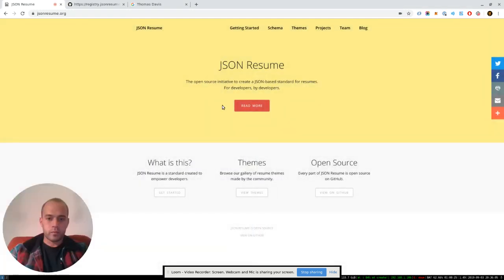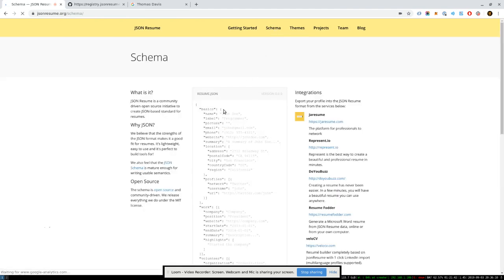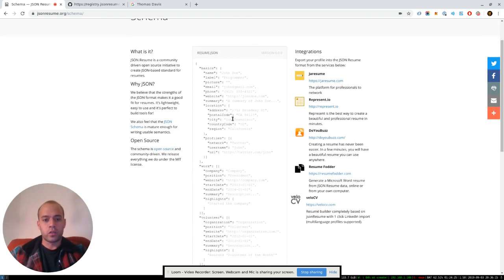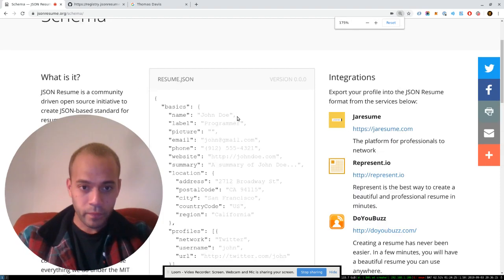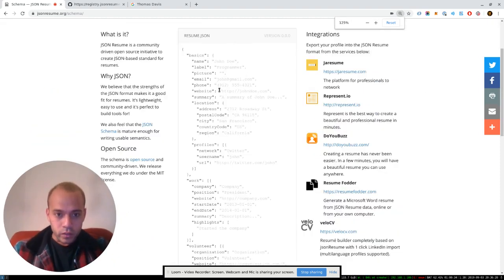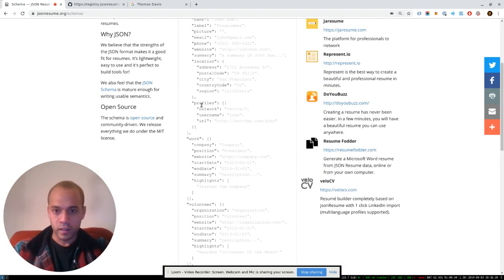So you can obviously check out the homepage. The next best thing to look at would be definitely the schema. So we just use JSON, JSON Spec, to describe what your resume might look like. Pretty simple, sort of straightforward. We tried to make it as international as possible.